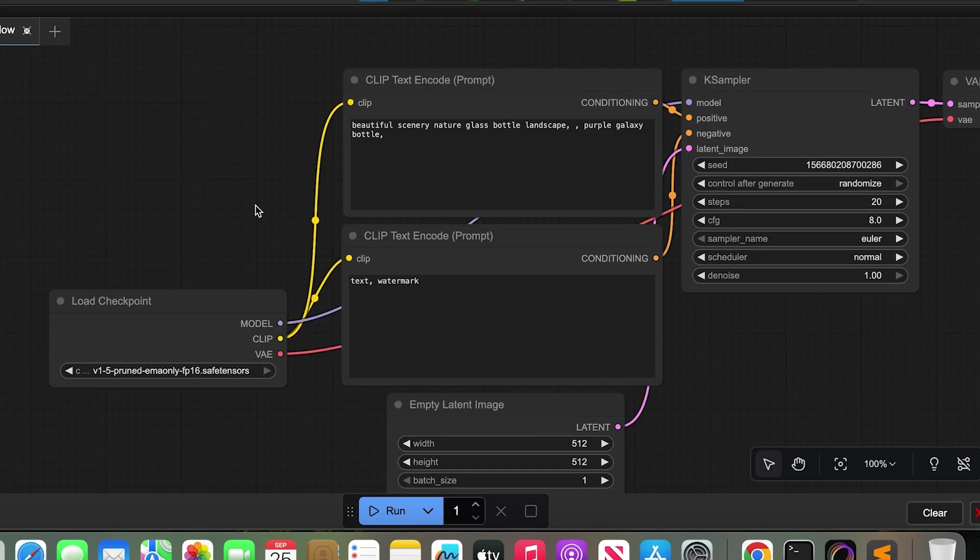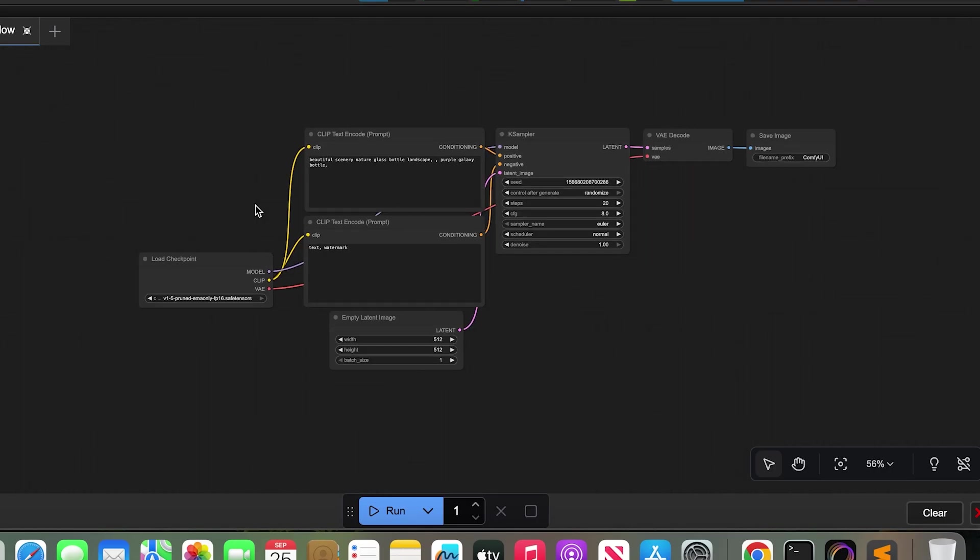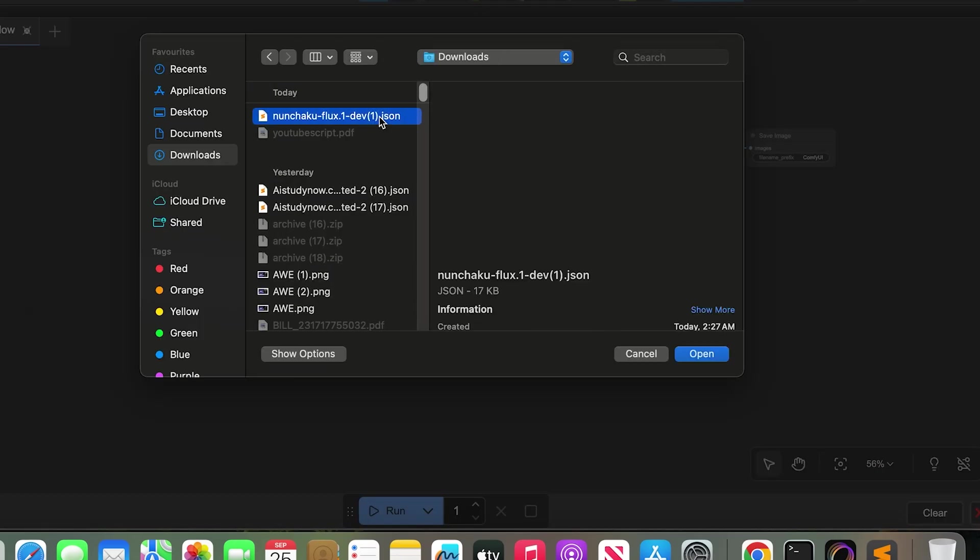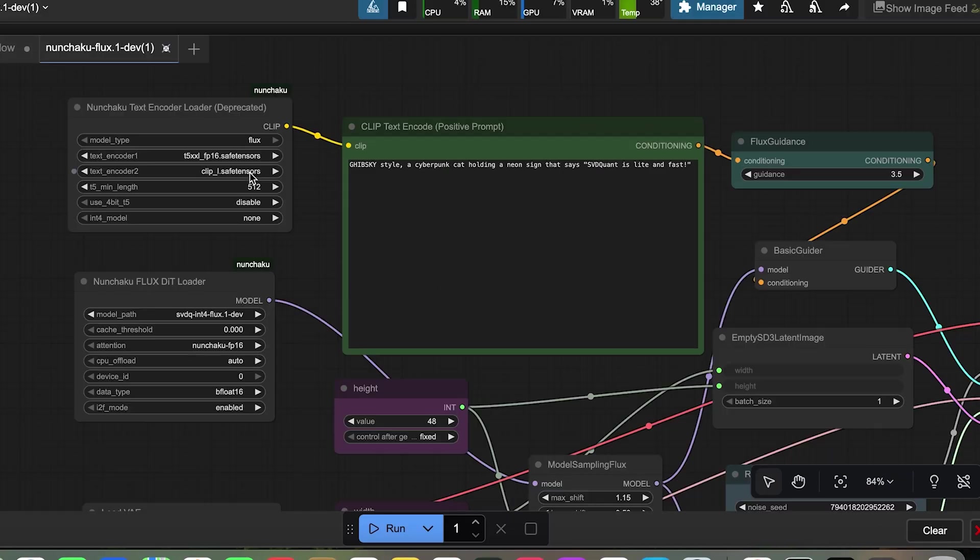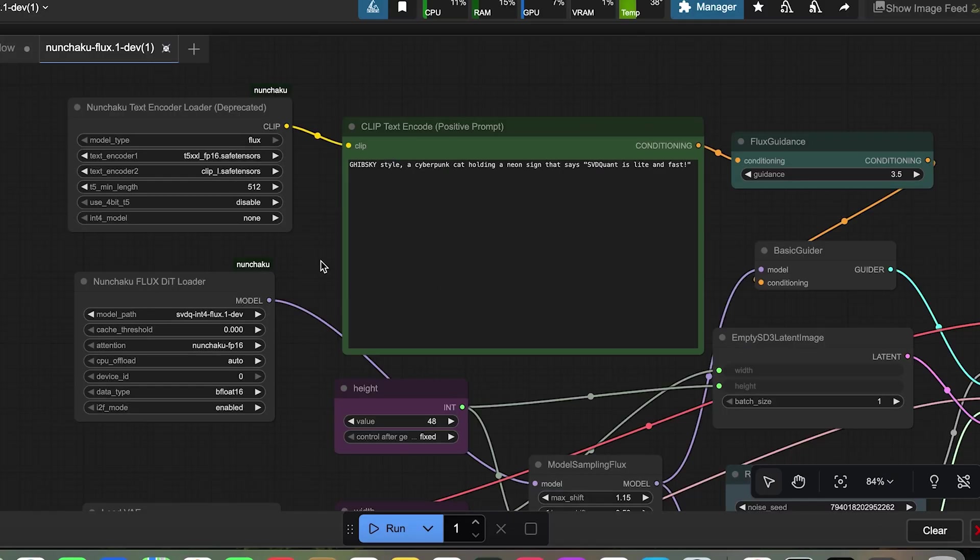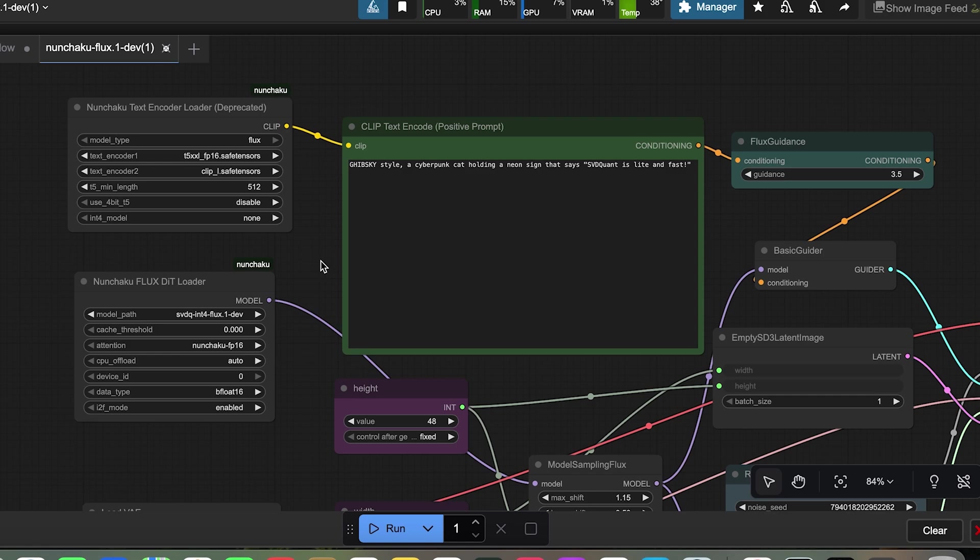My ComfyUI page is open on the Macbook. I load my Nunchaku workflow. All my files are already on the server. I do not need to upload again. So this is the benefit of using your own cloud. You can access the same files from anywhere.